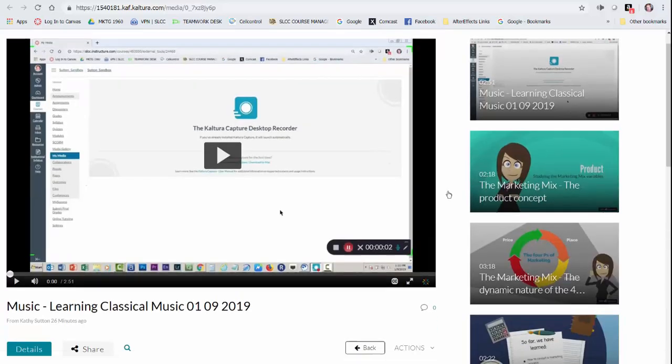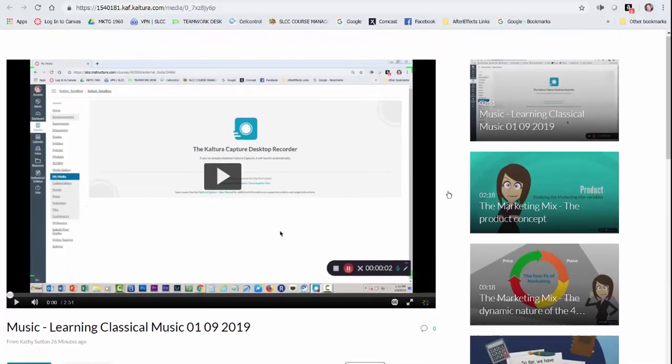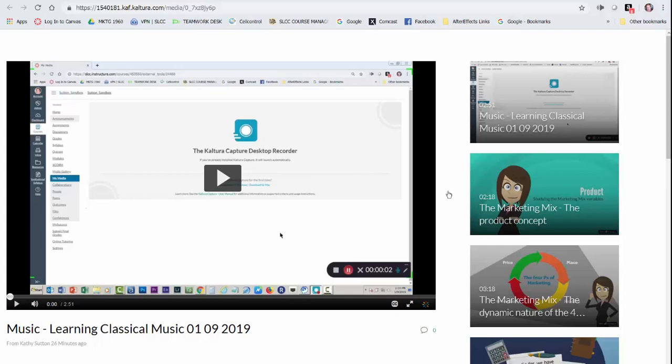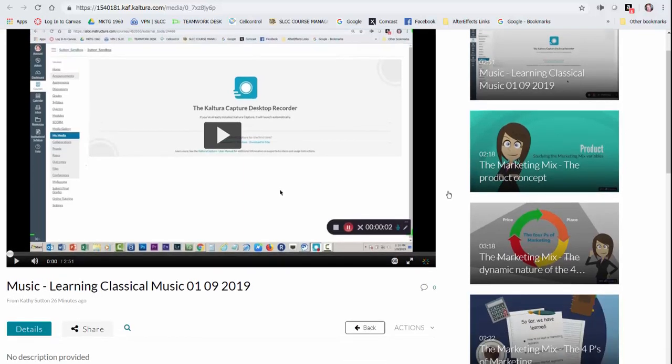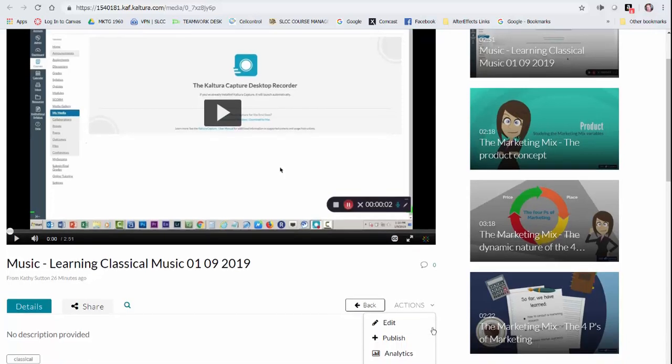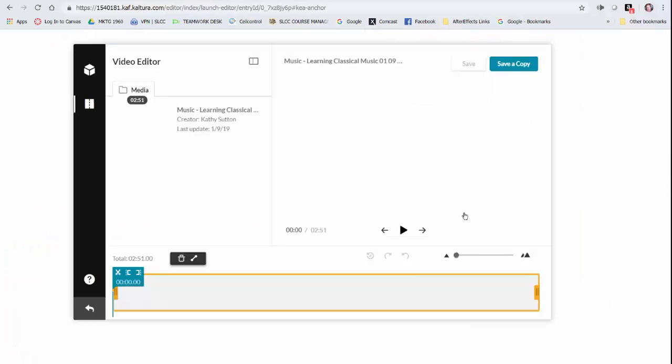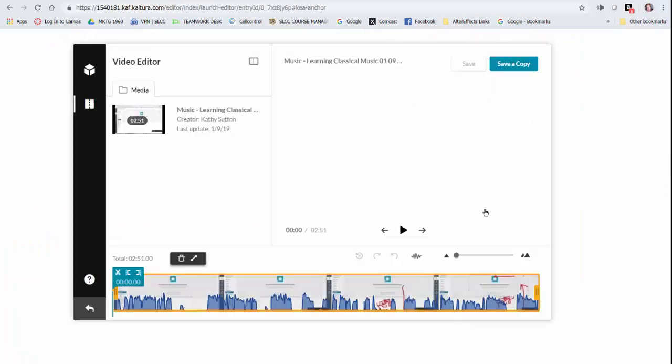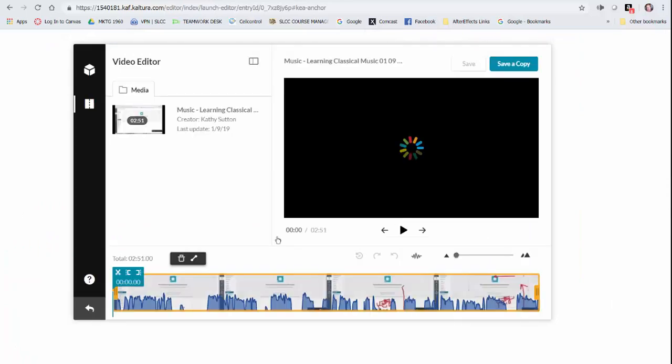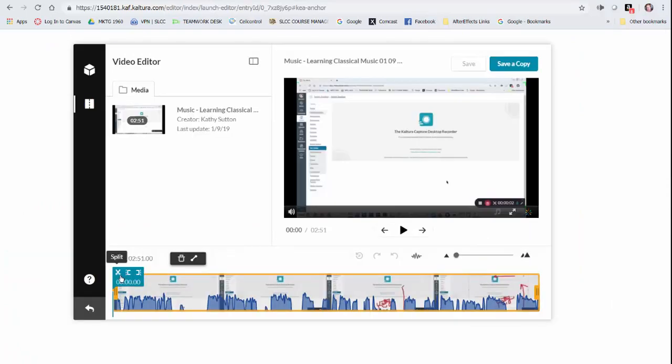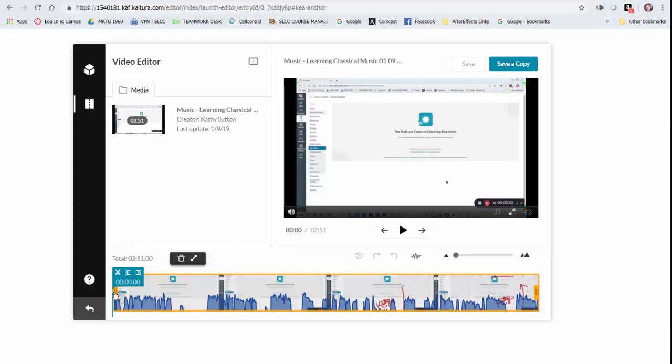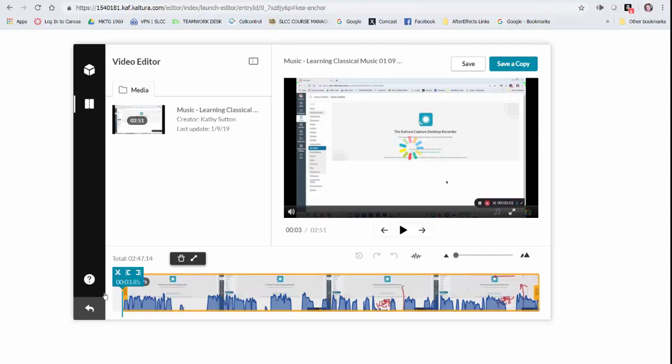And as usual, you have some options in Canvas. One thing you can do is launch an editor and actually look at your video here and do some editing. So if you do need to cut something out, or say you've got something at the beginning that recorded before you were ready to record, you can move that, save it, you can do all that in here, and then you can save a copy.